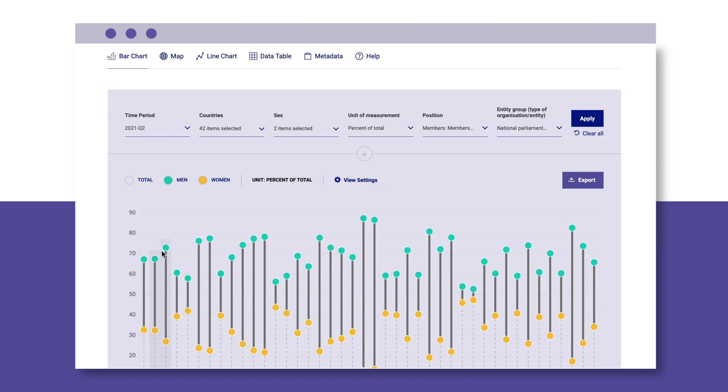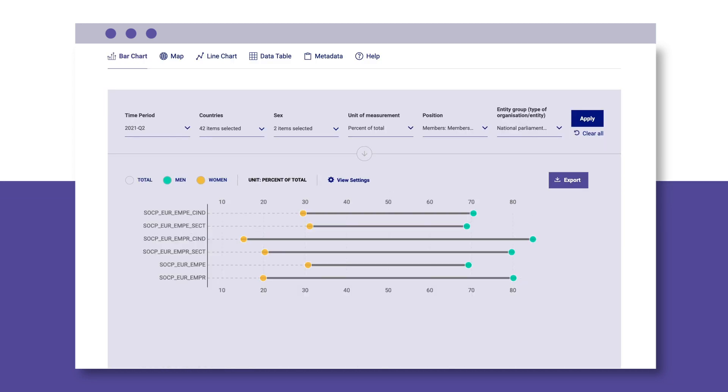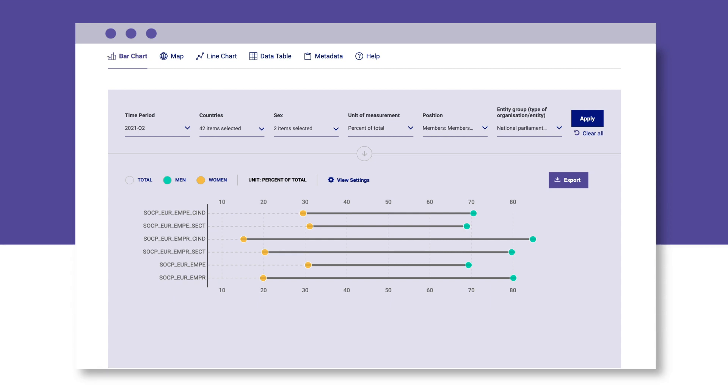You can also view statistics in a vertical or horizontal bar chart as well as a line chart.